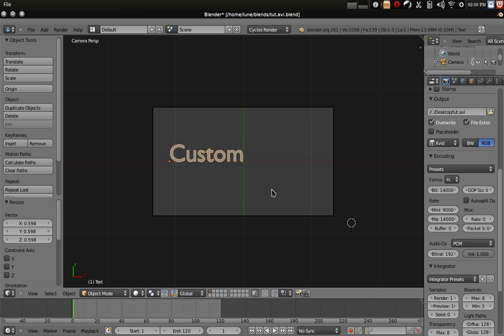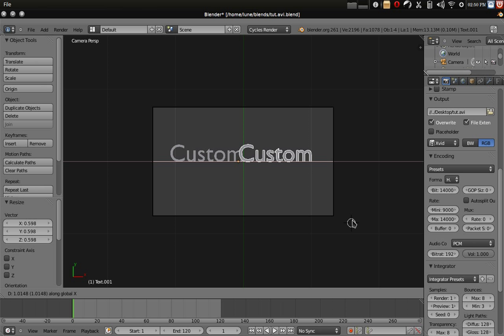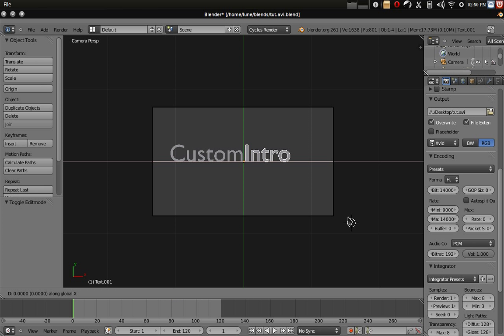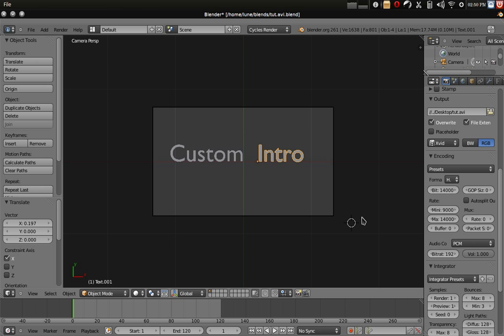I can then hit shift D to duplicate and drag it across the x axis, rename it, and I have the other guy right there.